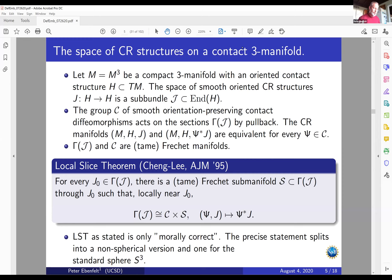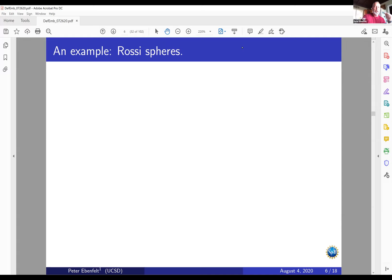From now on for simplicity, we consider only CR structures on S^3 near the standard CR structure it inherits as the boundary of the unit ball in C^2. Let's start with an example: the Rossi spheres, one of the first families of non-embeddable CR structures. They are the simplest deformations you can think of.